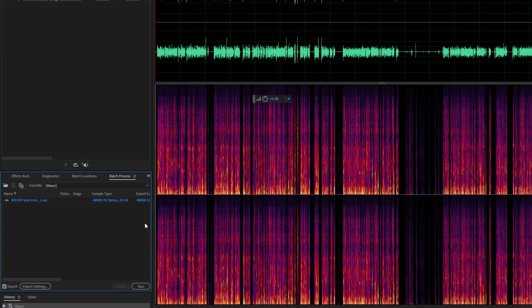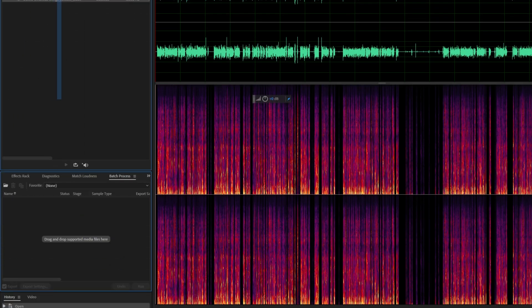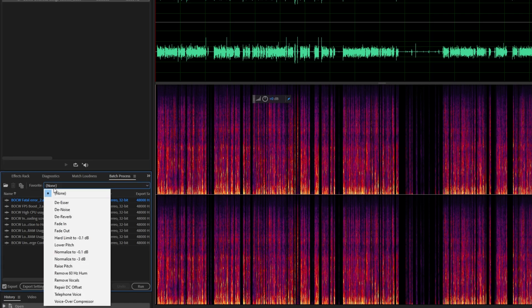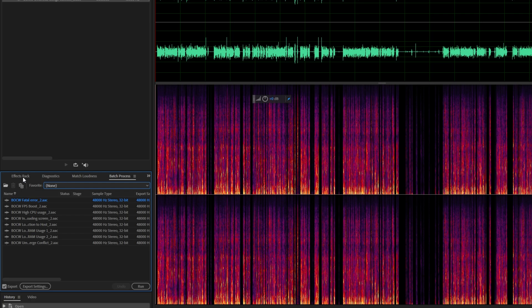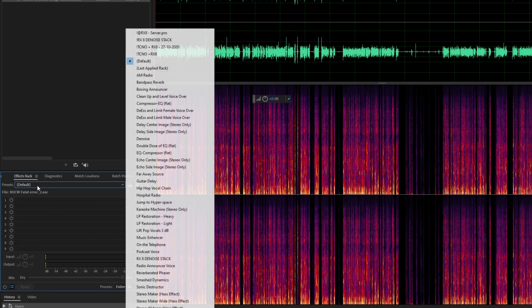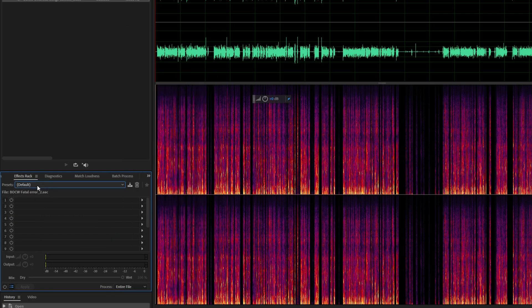Head across to Batch Process. This will open up the Batch Process window. Inside of here, we can drag and drop all of this audio and then choose a favorite. As you can see, there's not many options. How exactly do we choose a preset from the effects rack and apply it to everything else?